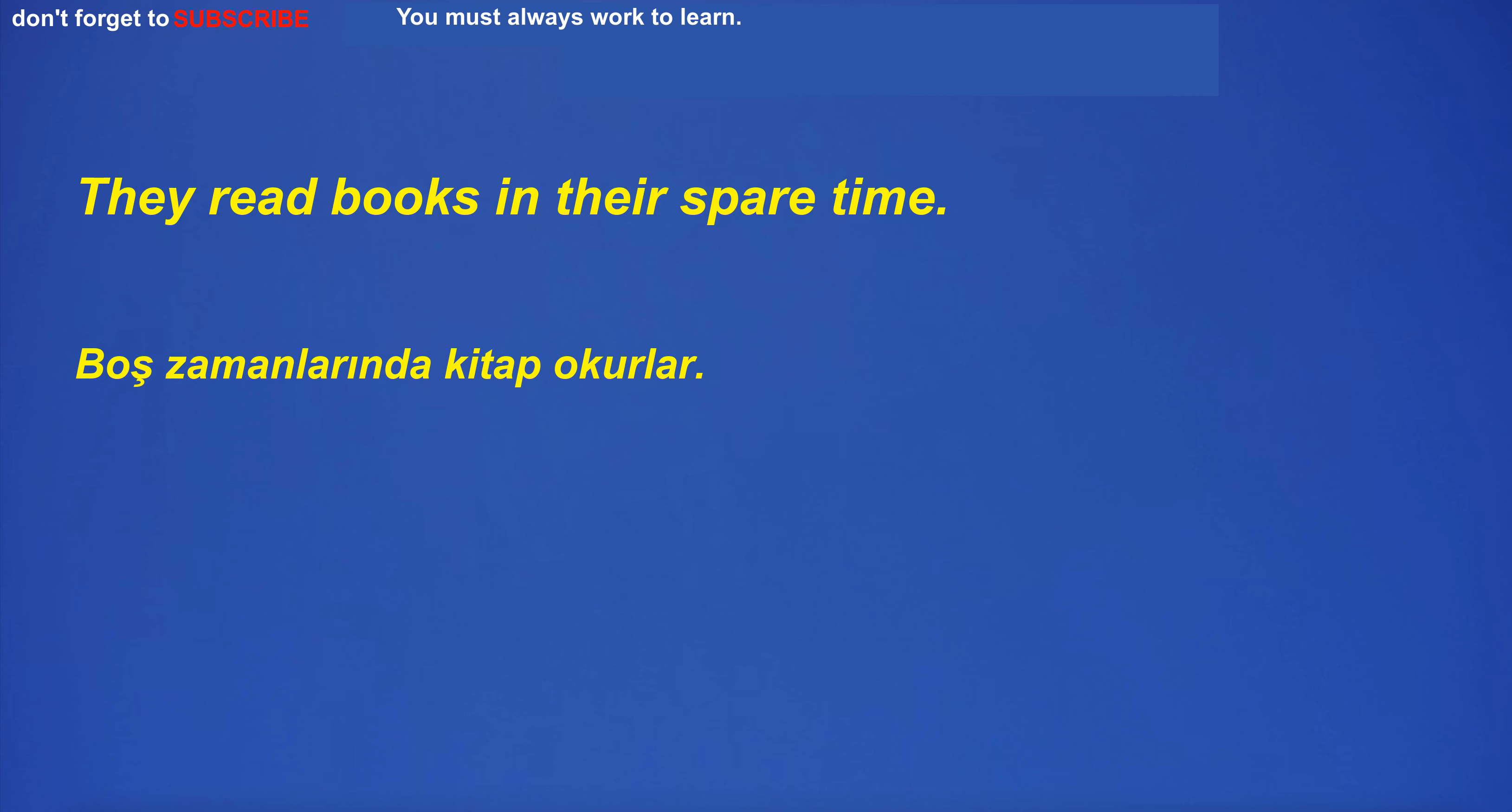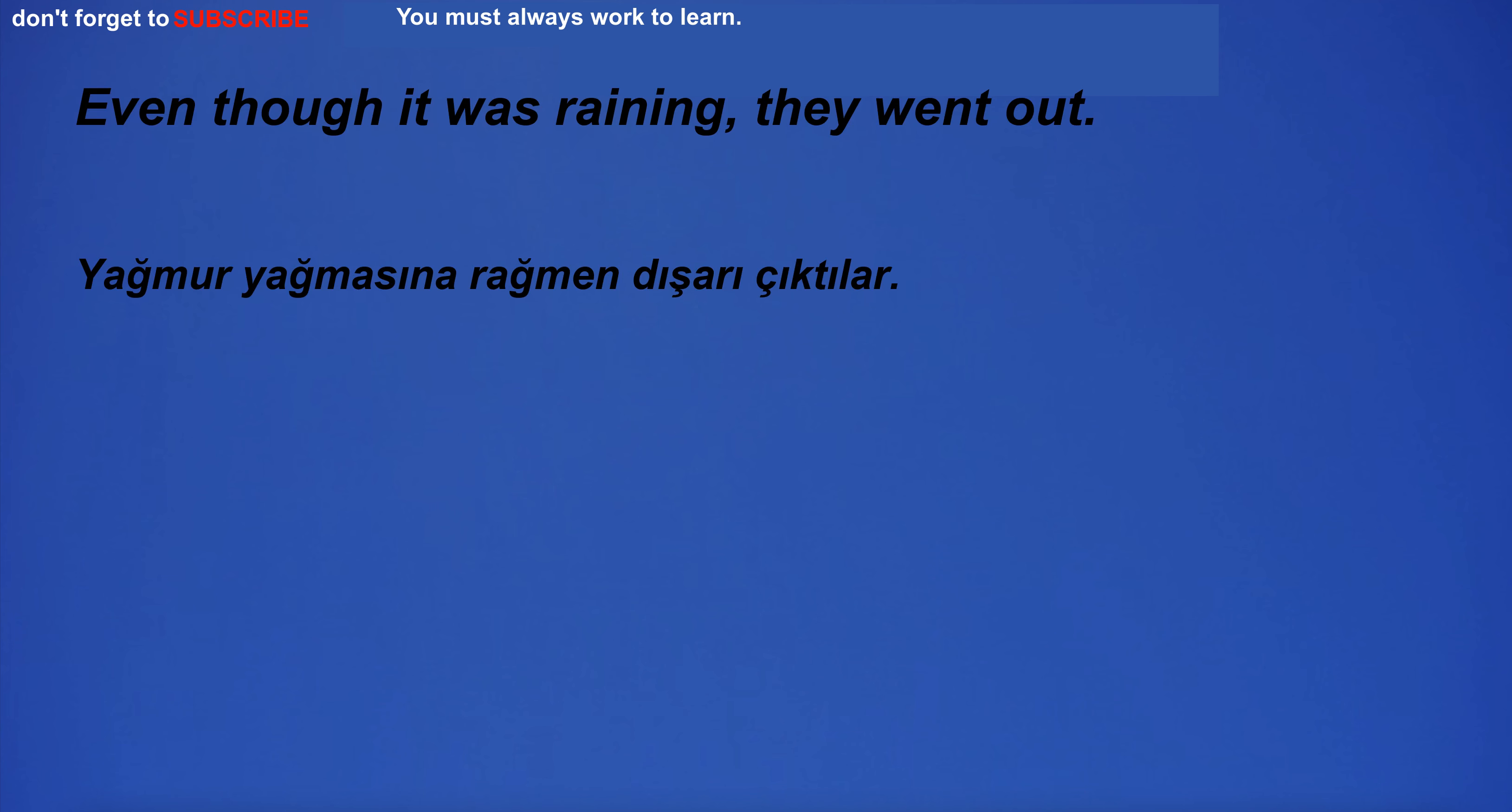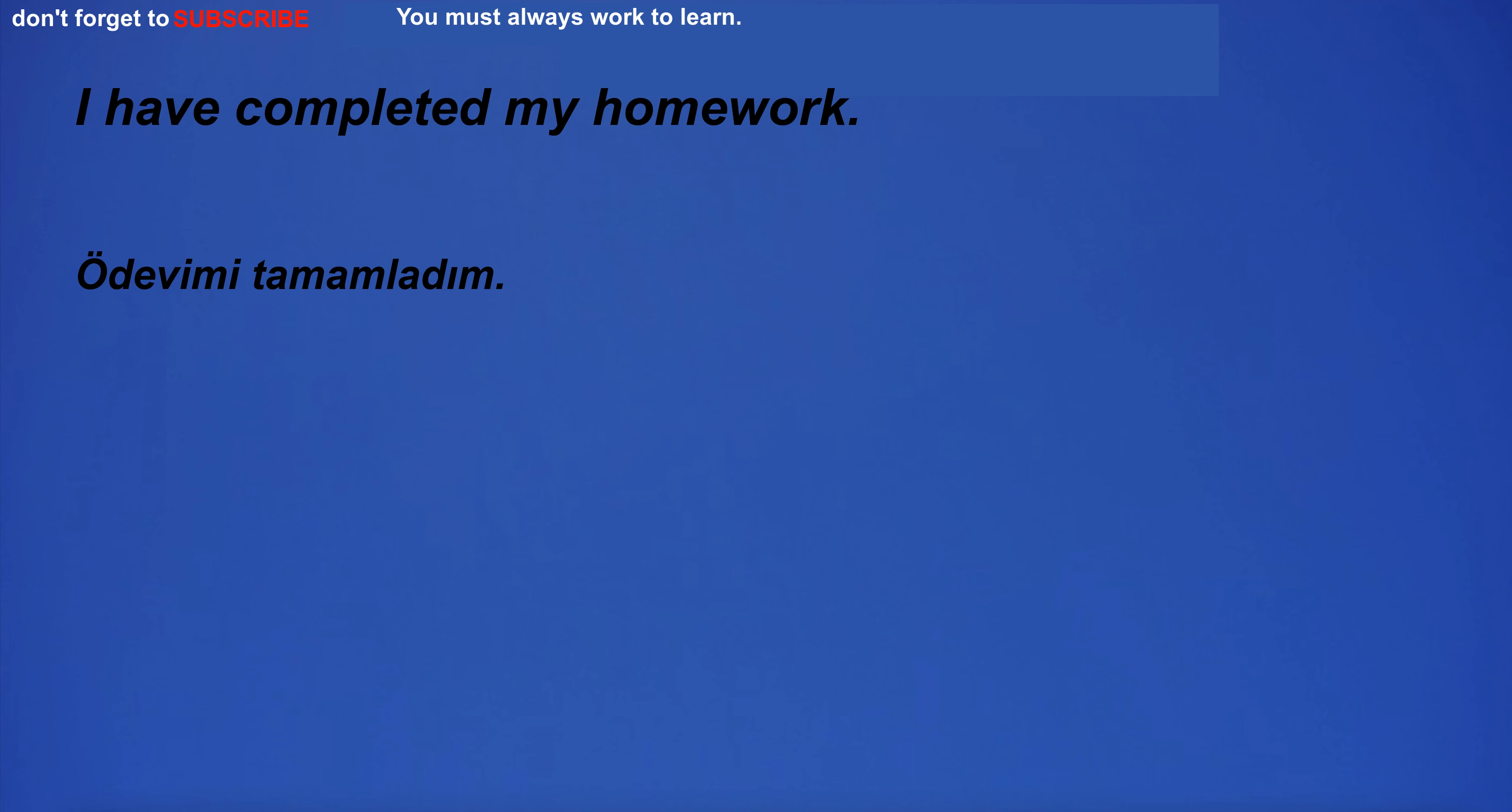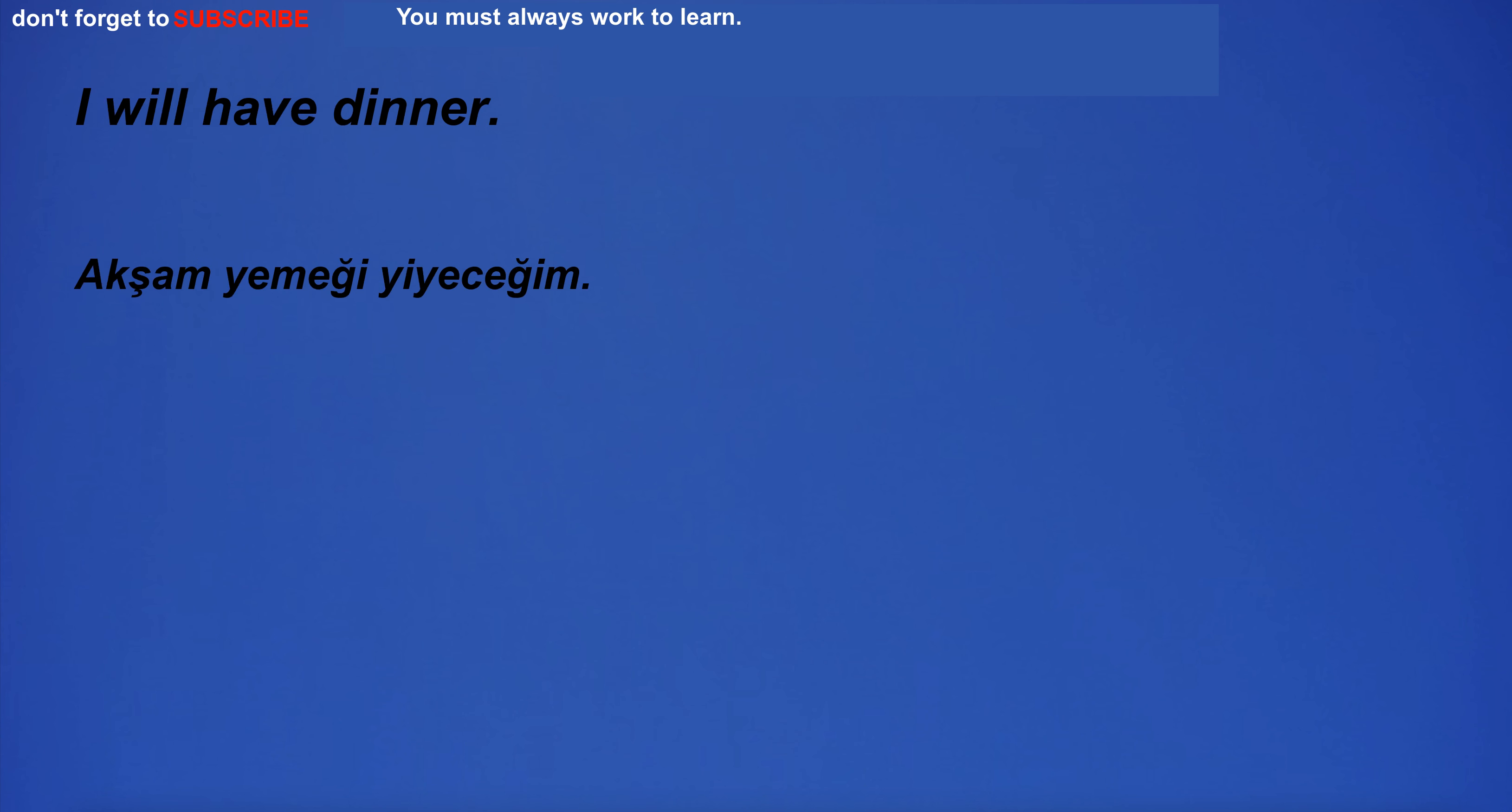Her eyes are brown. They read books in their spare time. Even though it was raining, they went out. He plays the guitar every evening. I have completed my homework. I will have dinner. I will build a bridge.